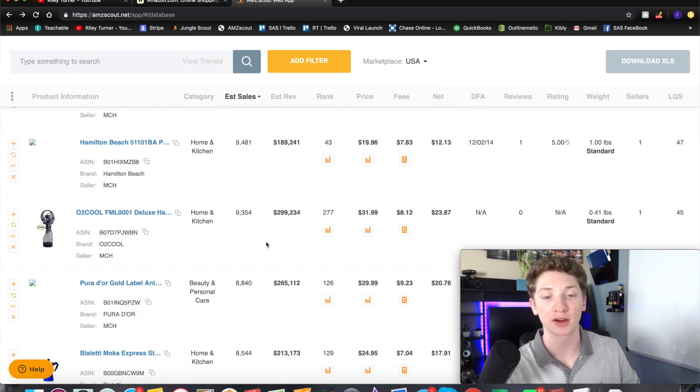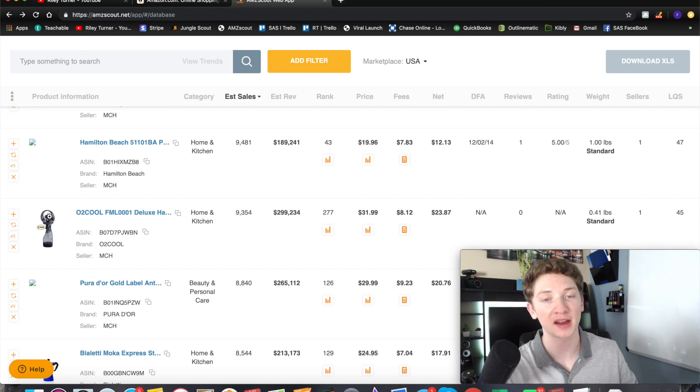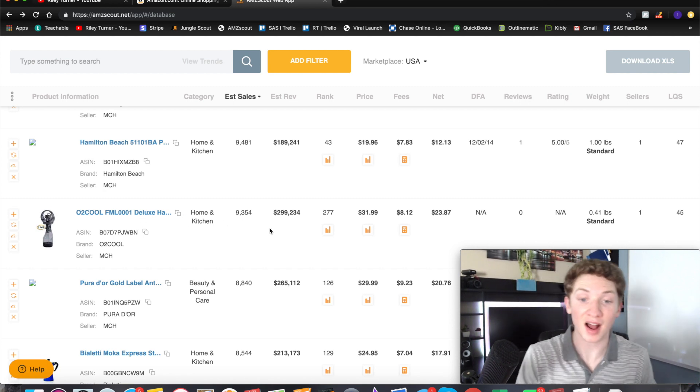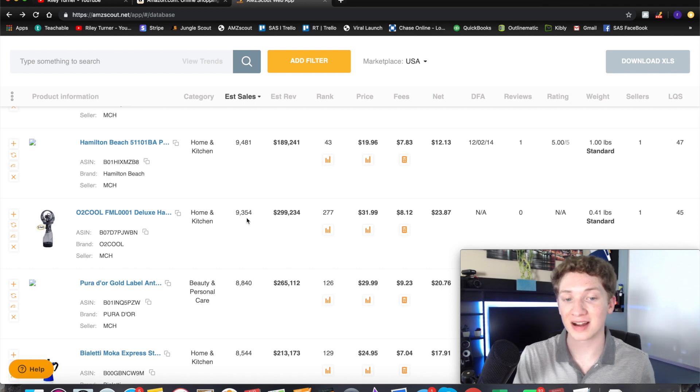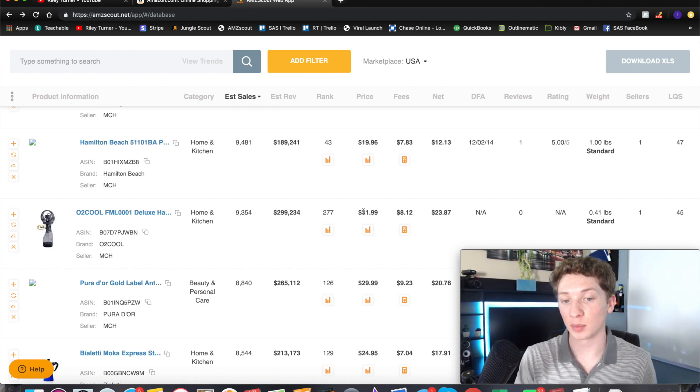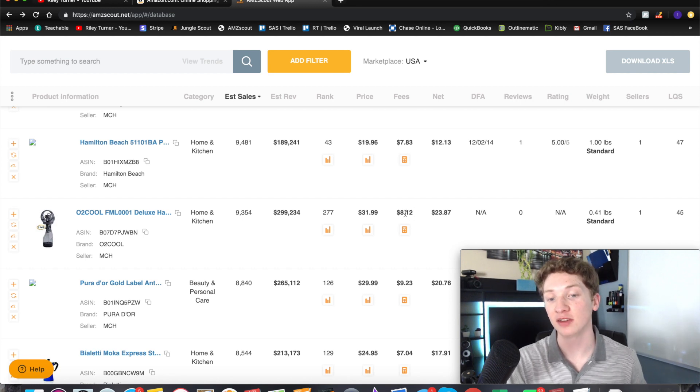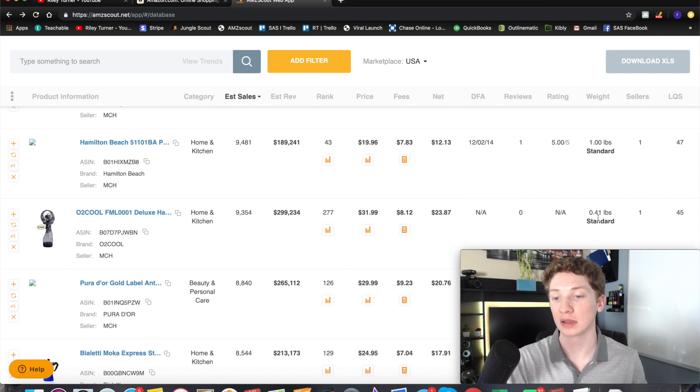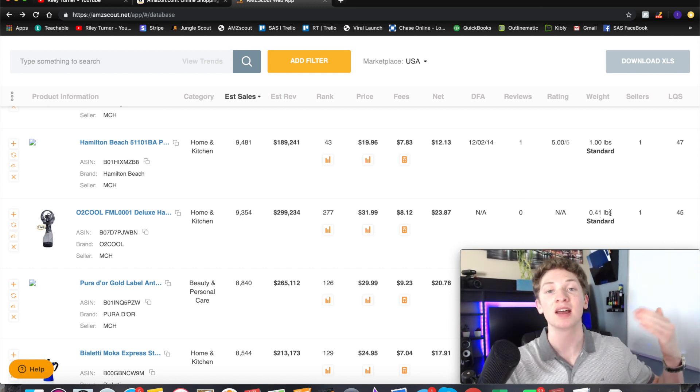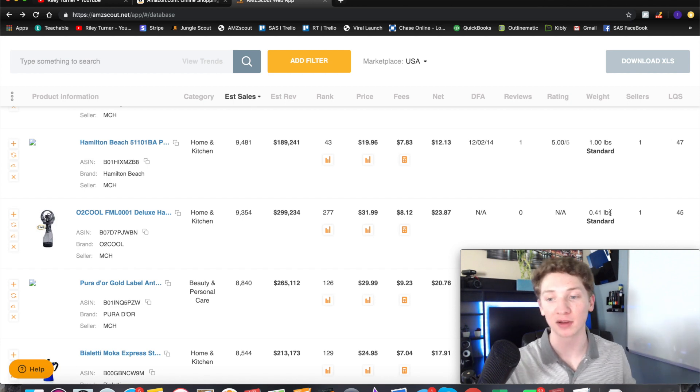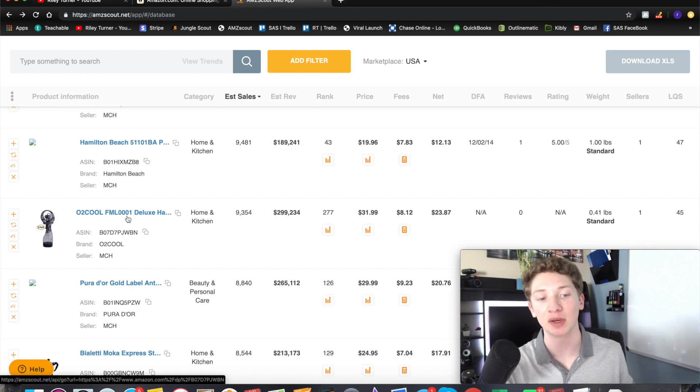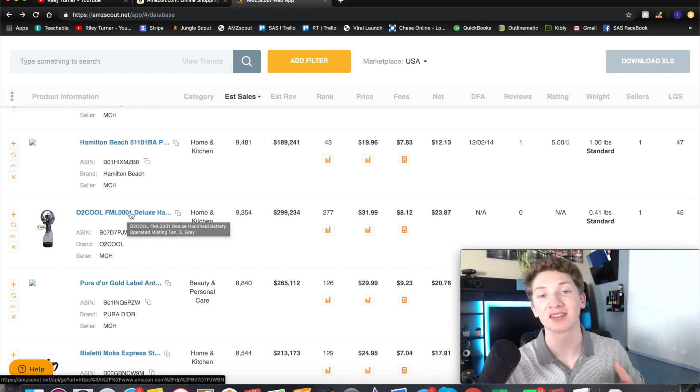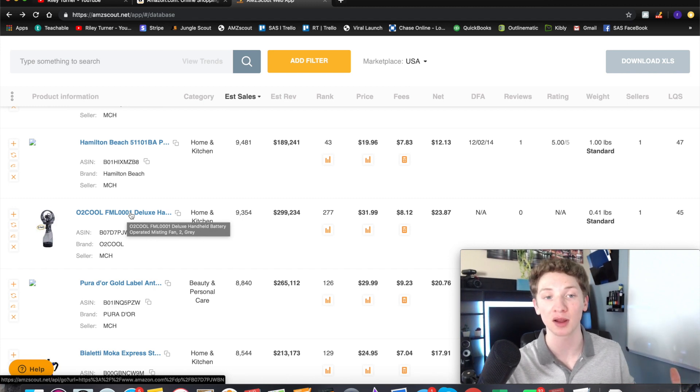Okay, so I found a product that could be pretty decent. It looks like a handheld water fan that sprays you or mists you because it's hot. And it is doing $299,000 and 9,000 sales. This is pretty good. It's the price range of $31.99, which is a very good price range. The fees are $8, which leaves us huge room for profit. Also it's only 0.41 pounds, which is way less than one pound because that would save us a ton of money on shipping. So overall this looks like a pretty good product so far. Now the next thing we need to do is click on the link. It will take us to the actual listing on Amazon, and that is where the Chrome extension comes into play.